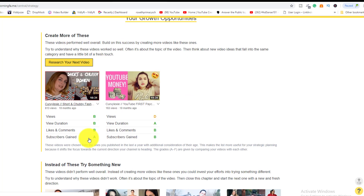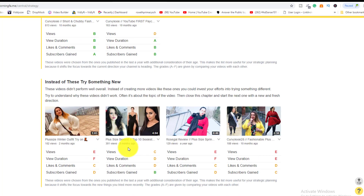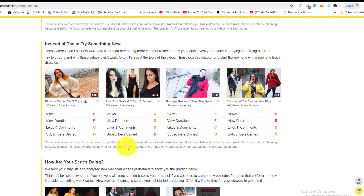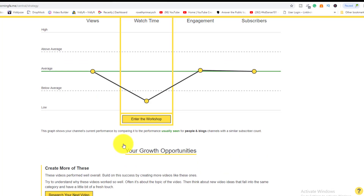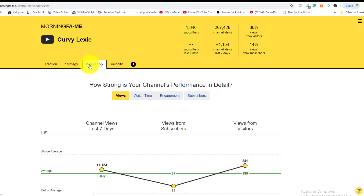She could start creating more of these videos because in terms of views, duration, likes, comments, and subscribers, the grades are strong. She could lay off some lower-performing ones and try something new. This is the whole idea behind using apps like Morning Fame or TubeBuddy — you get all of this data, analyze it in depth, and execute accordingly.